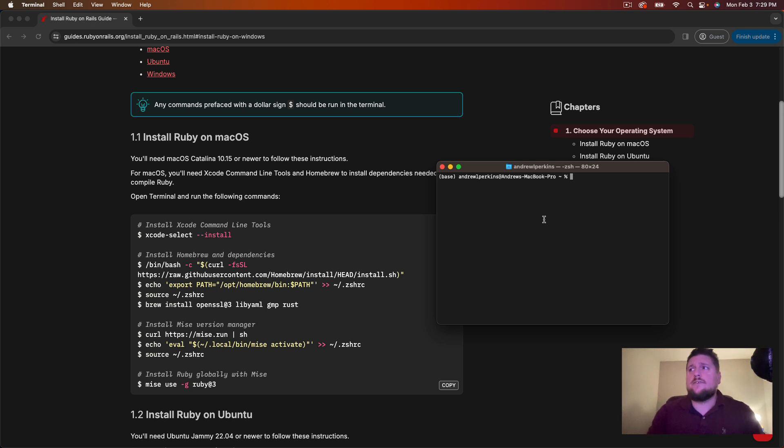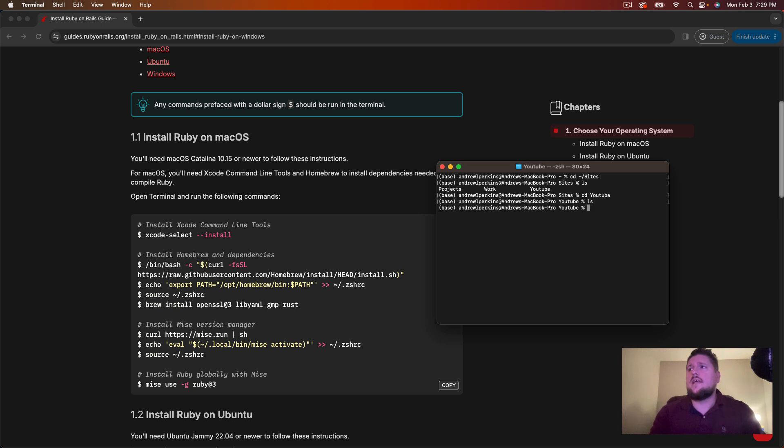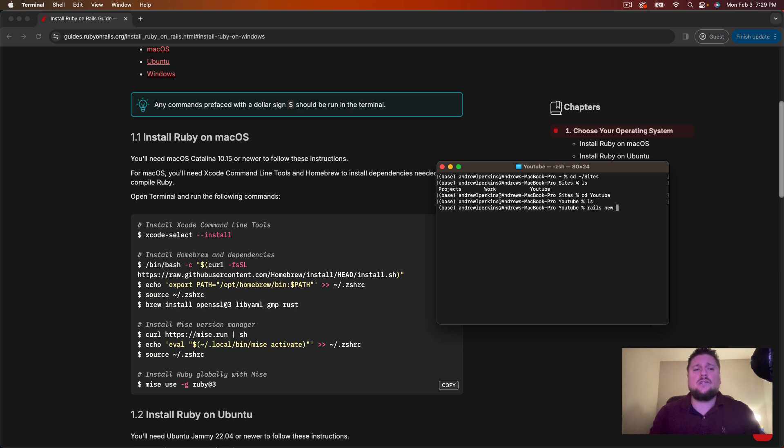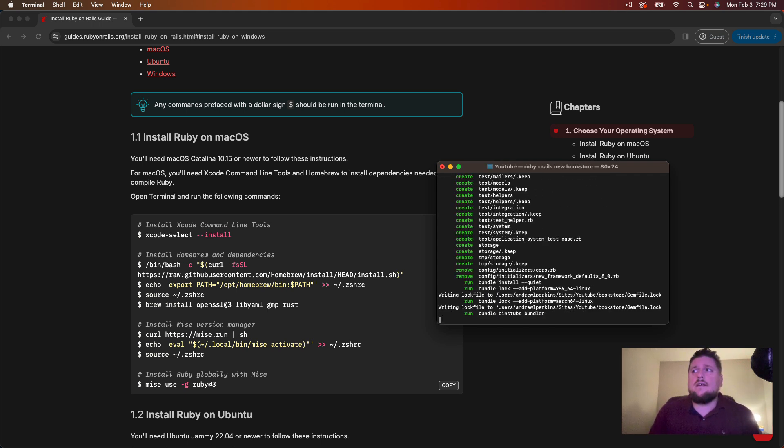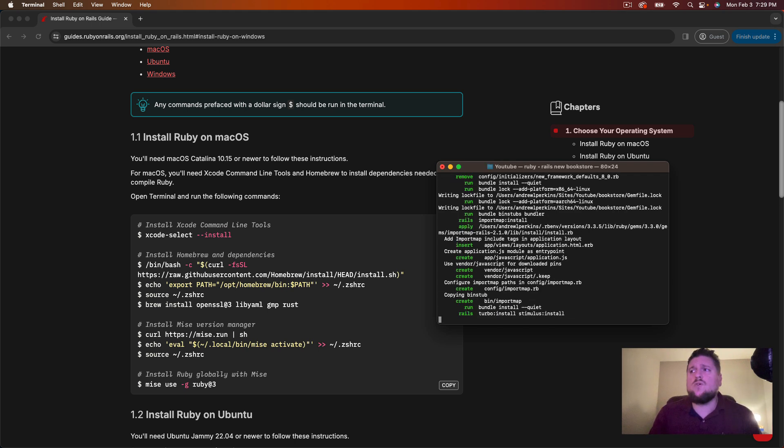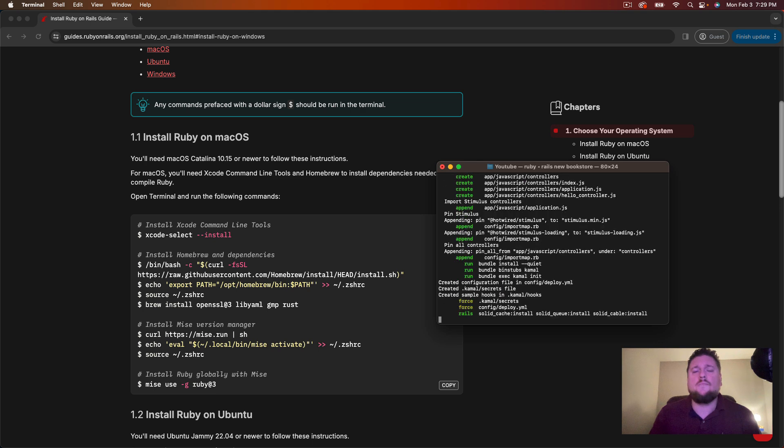First in your terminal you should change directories into whatever directory you'd like to store your projects in. So for me that's going to be in sites. Then you can see I have a couple folders here, projects, work and YouTube. So I'll switch into the YouTube folder and as of right now there's nothing in there. So here we'll run the rails new and then the name of our application. For this video we're going to name the application bookstore and hit enter. And that creates our application, creates a whole bunch of files and sets it all up for us.